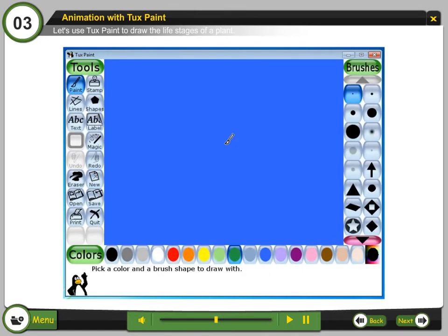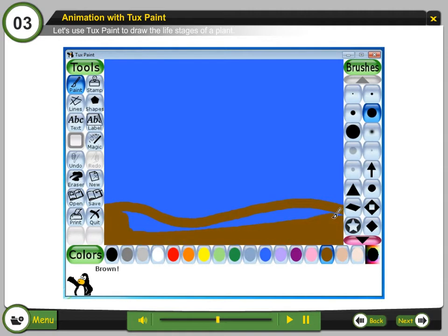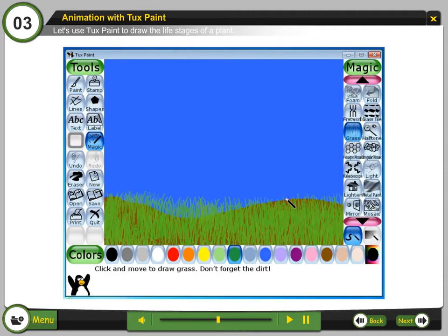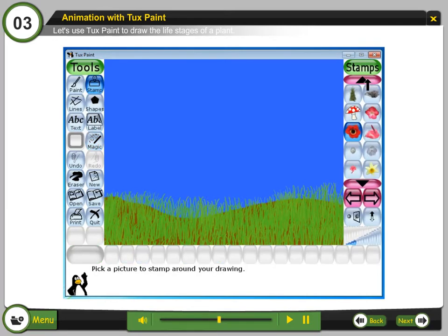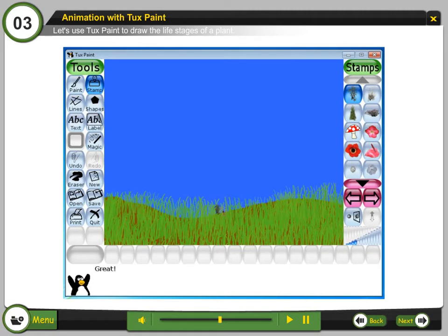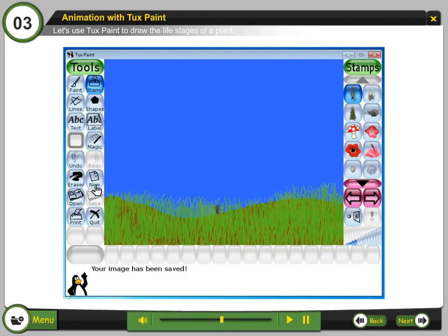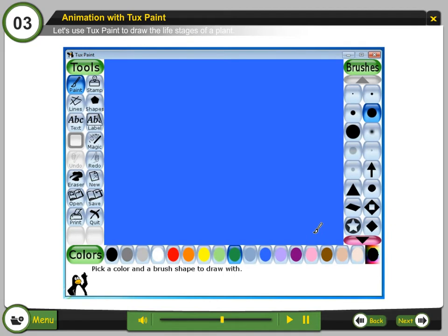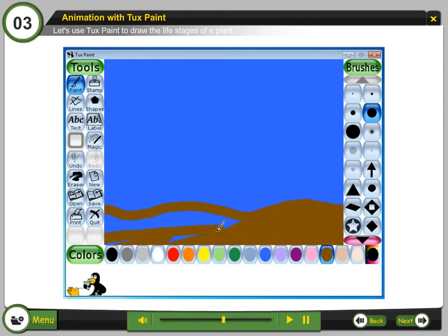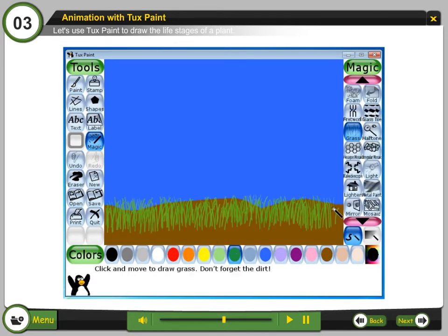Step 20: Select New to open a new canvas. In the new canvas, add all the details of the previous drawing except the rain drops and seed. Step 21: Using the stamp tool, draw a small plant. Step 22: Click Save to save the drawing. Step 23: Click New to create a new canvas. In the new canvas, draw all the objects of the previous drawing except the plant.